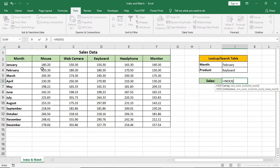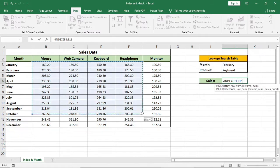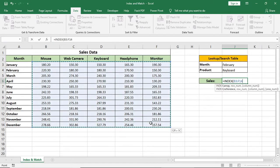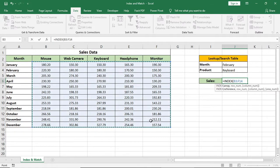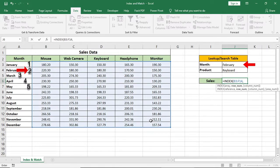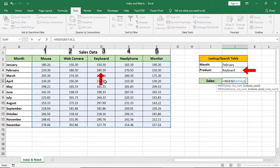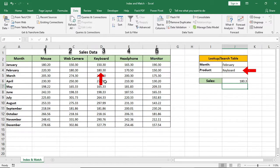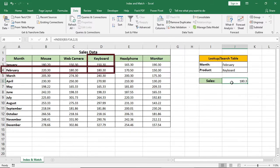I'll select this as range. You must have to give a range. Now I'll give 2 for row number as February is in second row, and I'll give 3 for column number as keyboard is in third column.